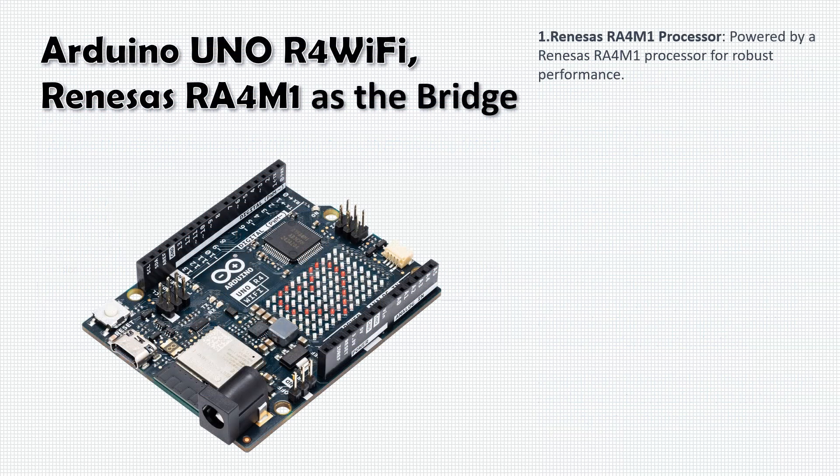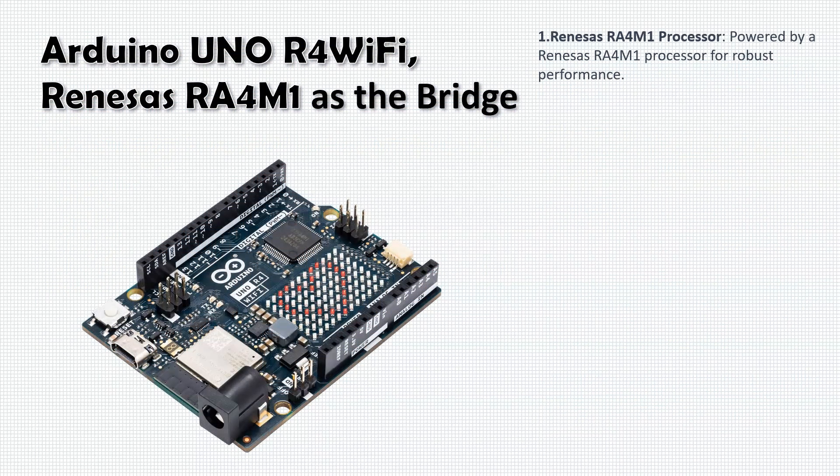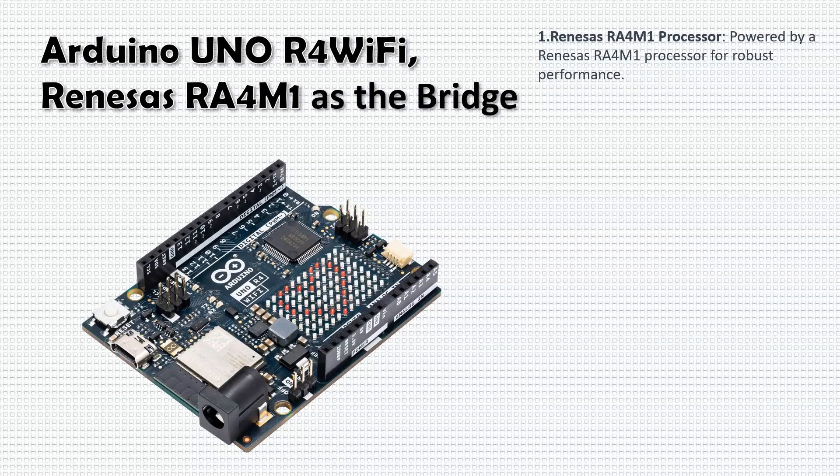Moving on to the Arduino Uno R4 WiFi, the heart of our system. It's powered by the Renesas RA4M1 processor, which is key to its ability to efficiently process and forward data between the Python GUI and the FPGA.